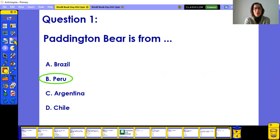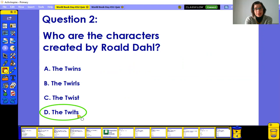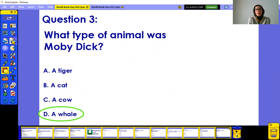Let's check all the answers — remember each correct answer is worth two points. Paddington Bear is from Peru, a lovely country in South America. Roald Dahl created the Twits — I'm sure you've read this one, but if not, I highly recommend it. You will have a good laugh.